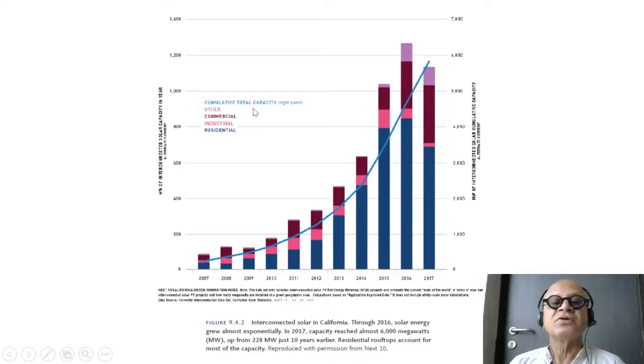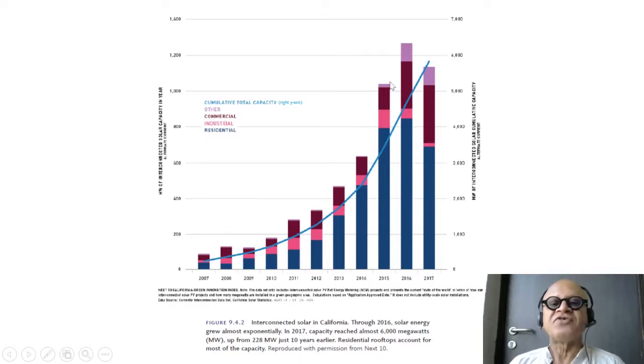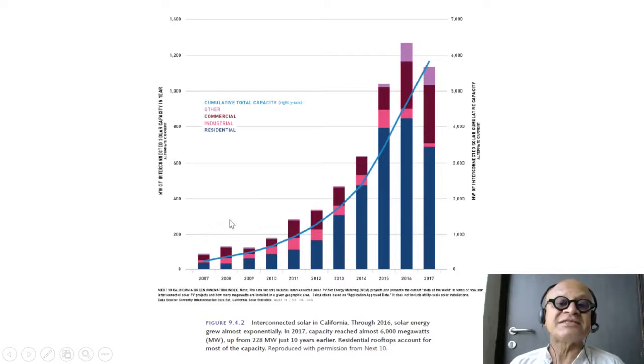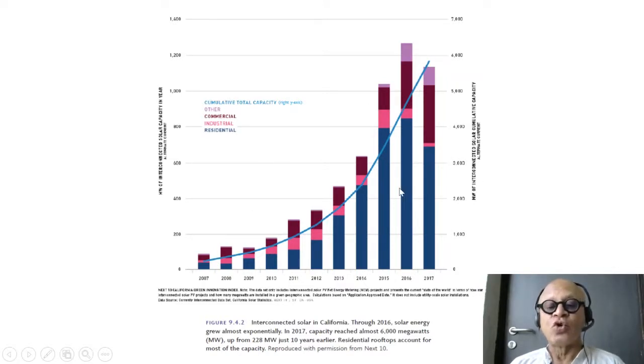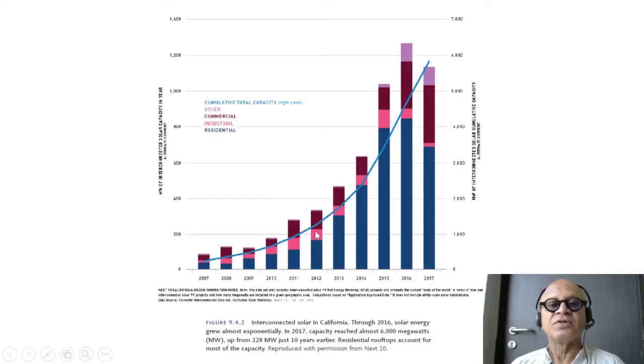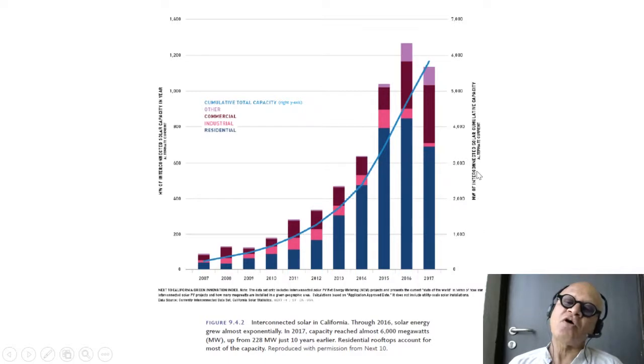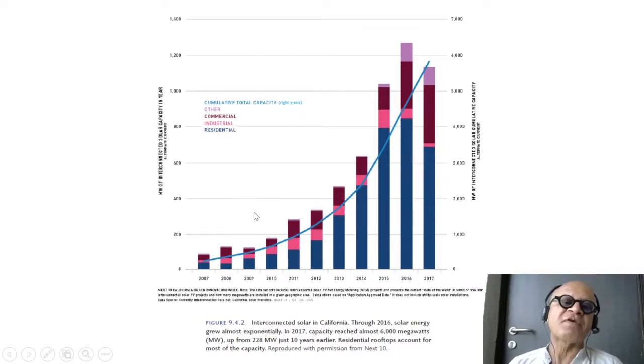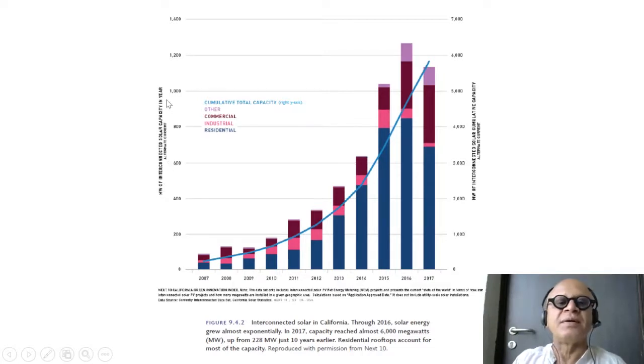So these are cumulative total capacity with commercial, industrial and residential. So utility scale and industrial solar power generation versus just rooftop solar. This is megawatt hours of interconnected cumulative capacity and this is megawatt of interconnected capacity per year. That's good news of course.